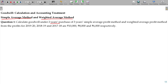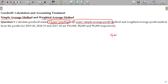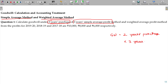Calculate Goodwill under 2 years purchase of 3 years simple average profit method. So, Goodwill is equal to 2 years purchase of 3 years simple average profit.